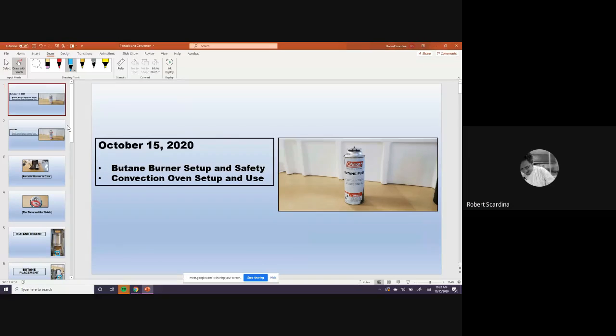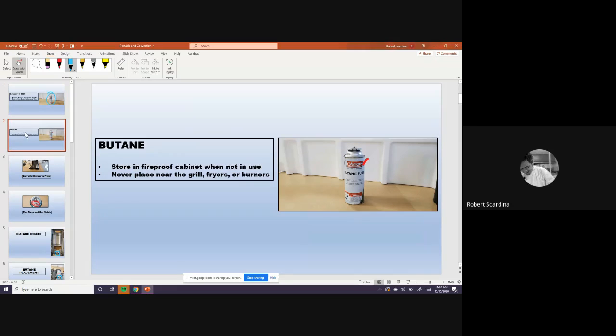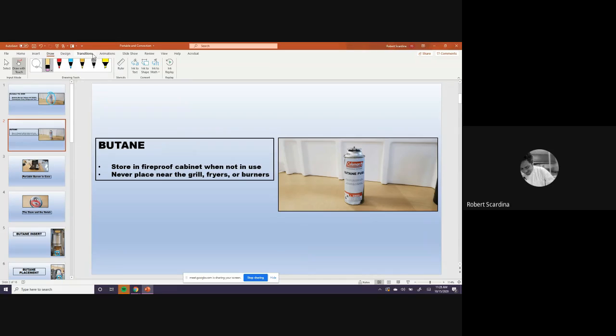This right here is butane. And you have to be, one thing you want to be careful about with butane is where you store it. You store it always in a fireproof cabinet when not in use. We do not have a fireproof cabinet in here, but we have one in a janitor's closet where we keep the butane.